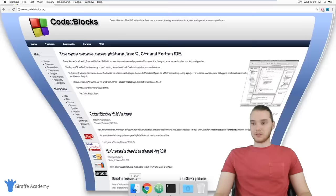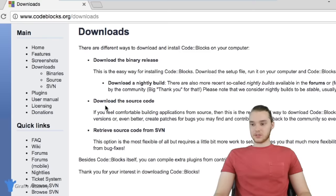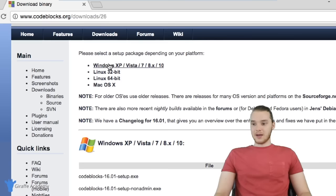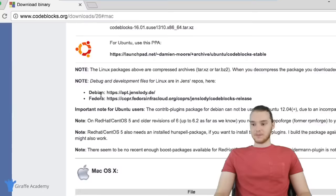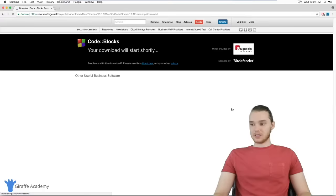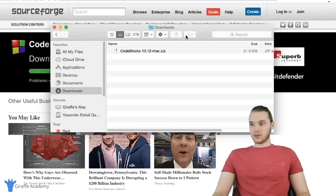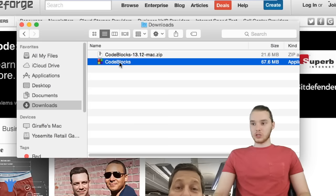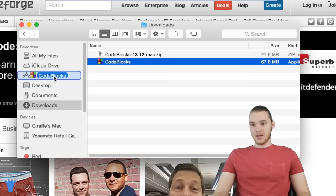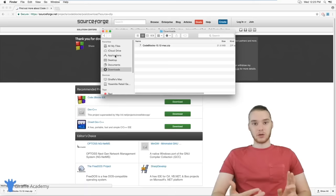When Code::Blocks is done downloading, go to your downloads folder. You'll get this zip folder — double click it and you'll see the Code::Blocks application. What you should do is take this and drag it over to your applications folder so that OSX knows it's an application you want to use. Then you have everything you need to start writing C++. In the next tutorial, we're going to set up a project in Code::Blocks, set up our first C++ file, and run it.